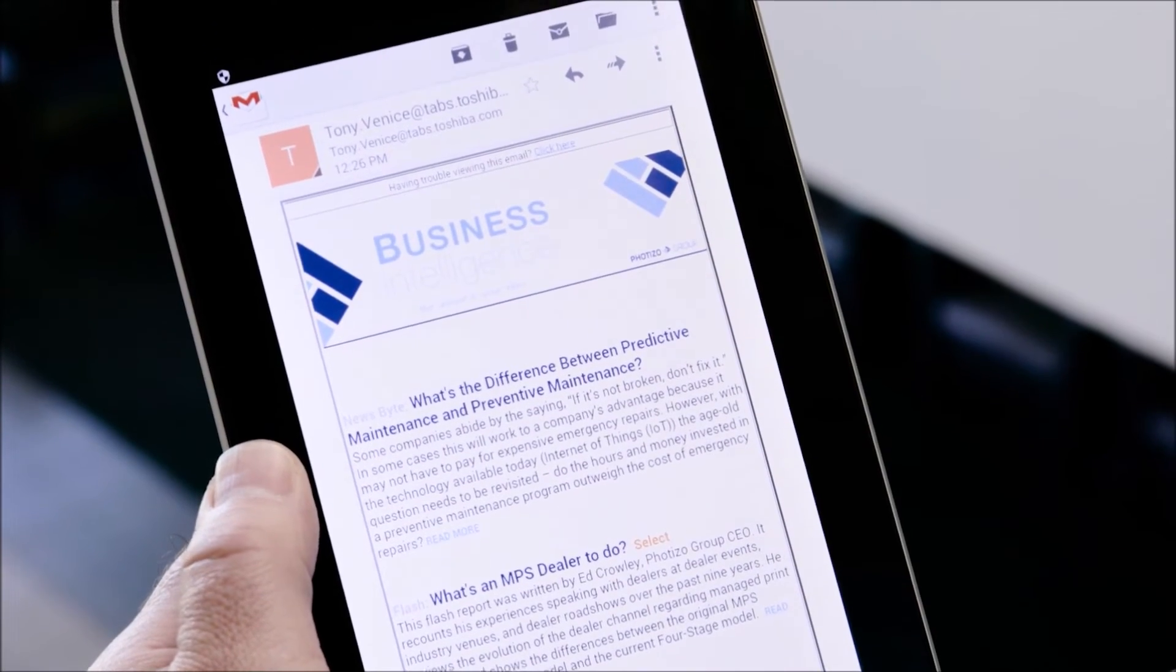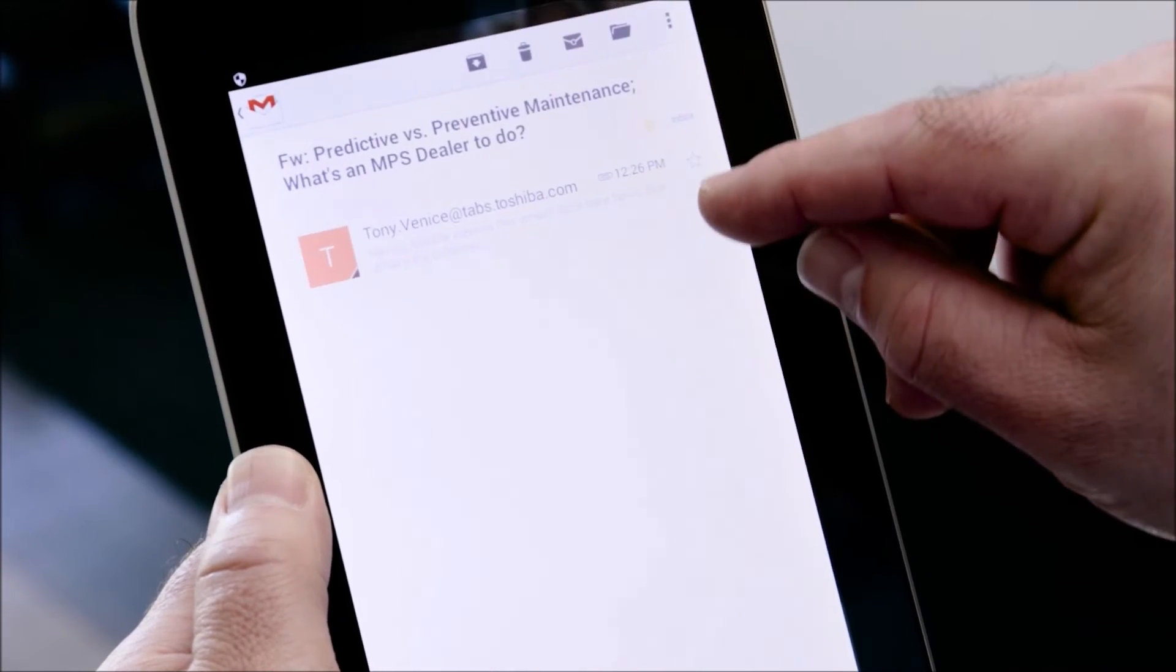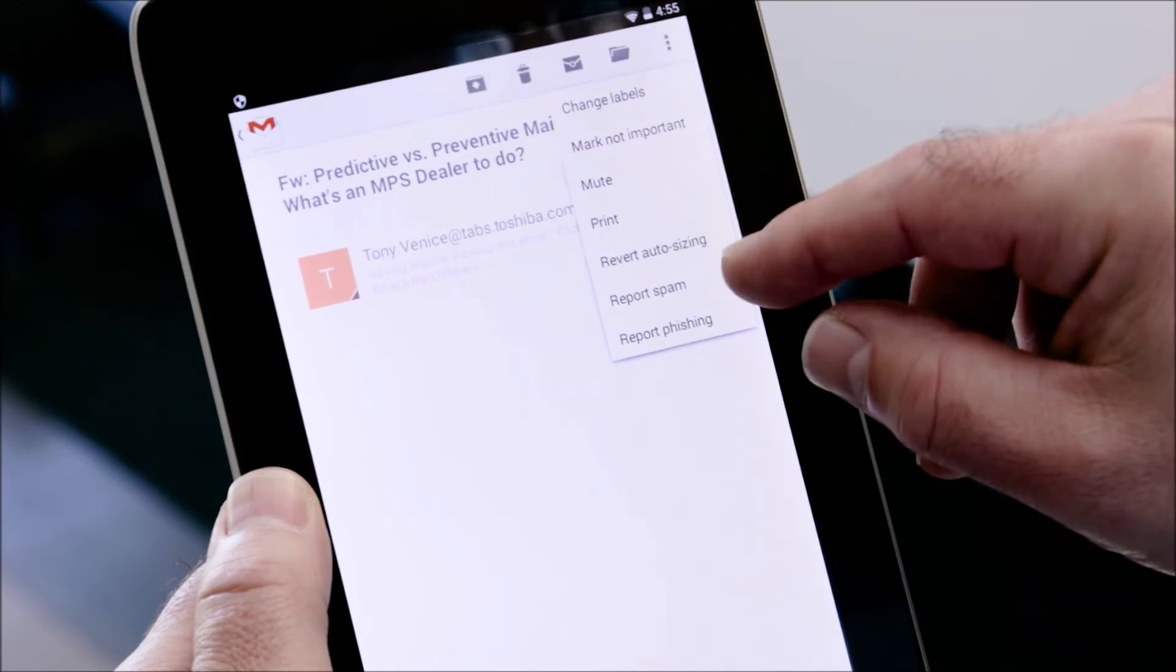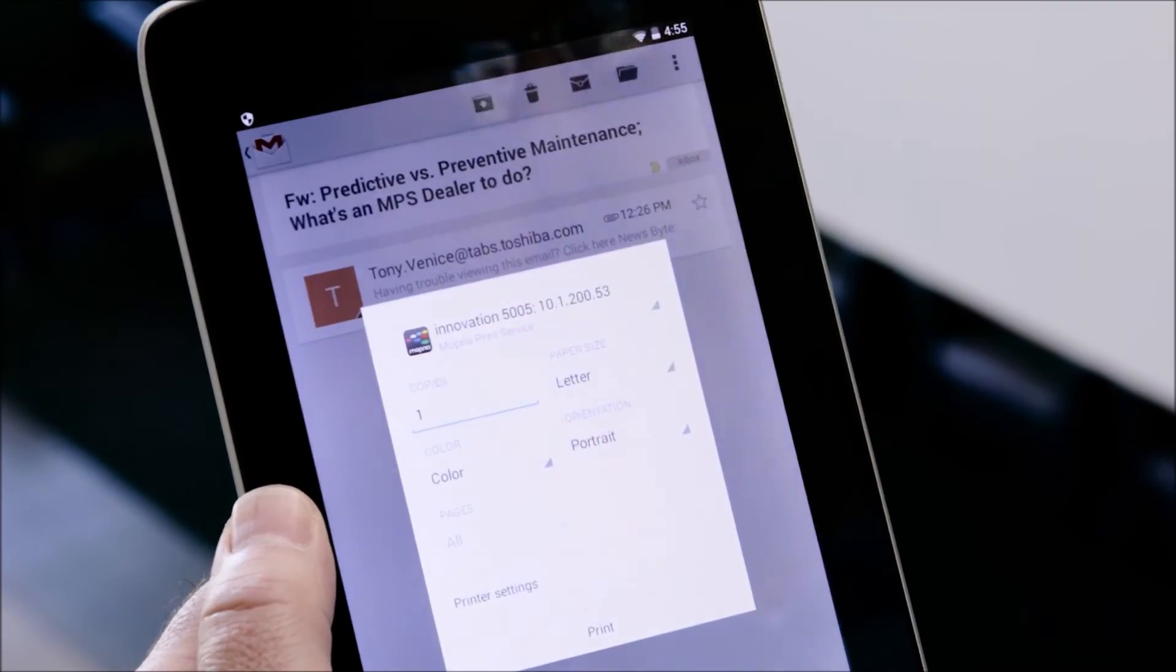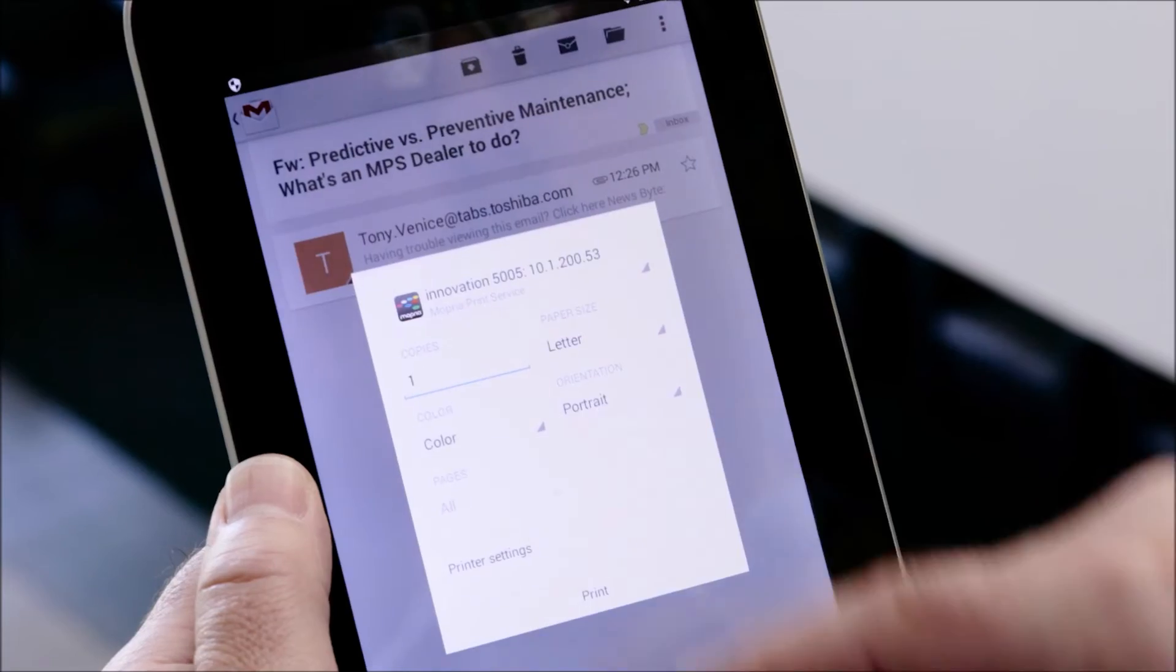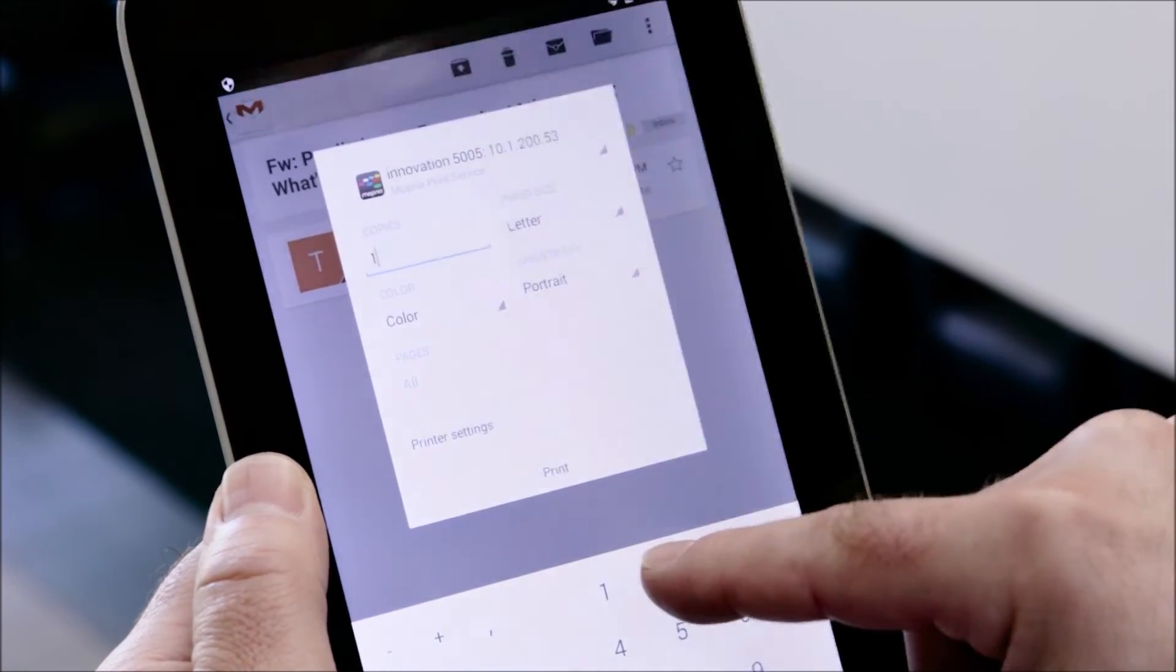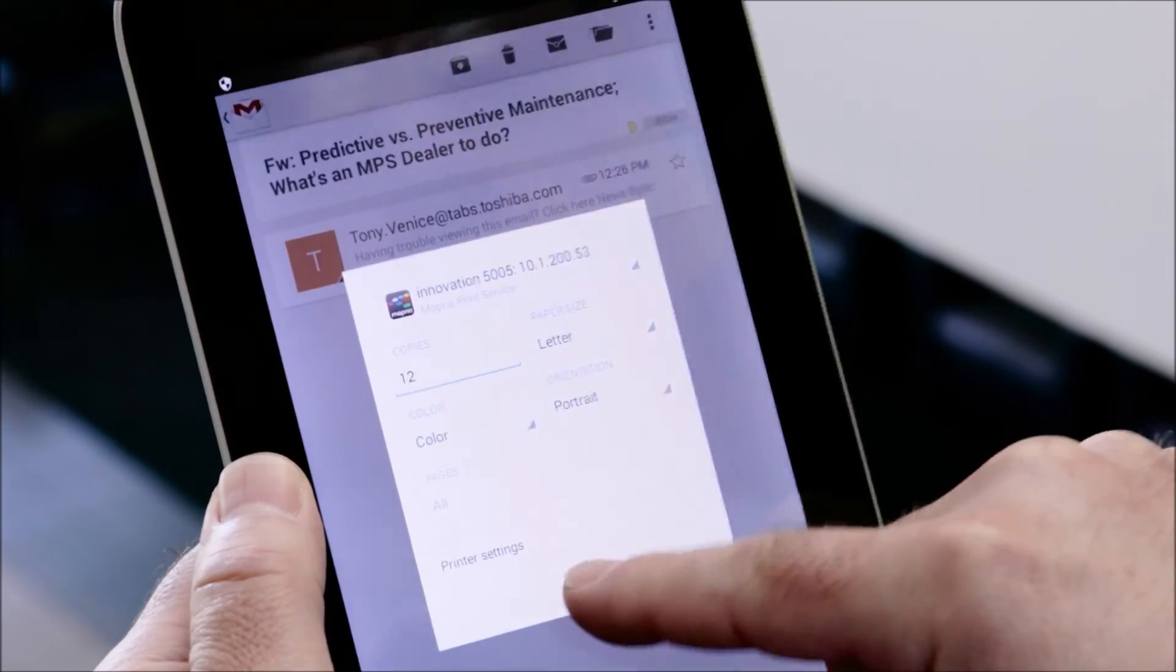So to print on an Android device first open the document, select the Toshiba MFP, select settings and select print.